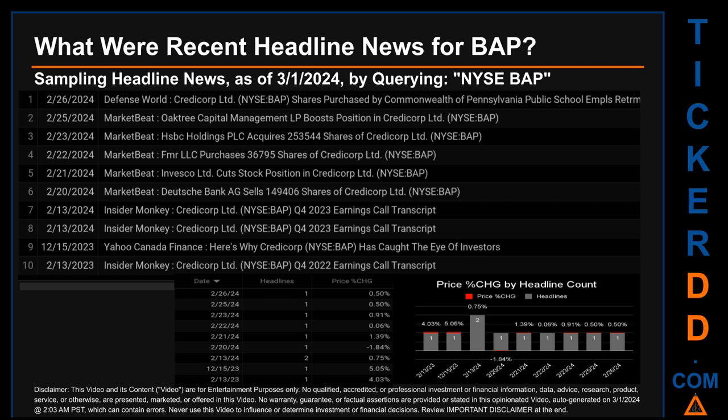Friday, December 15, 2023 was the day with the highest percentage change in price when comparing opening versus closing price for the ticker, seeing a drop of minus 1.84 percent, with BAP opening at $143.13 and closing at $150.36. There was one found headline when Yahoo Canada Finance published: 'Here's why Credit Corp has caught the eye of investors.' Tuesday, February 20, 2024 also saw a drop of minus 1.84 percent, with BAP opening at $170.21 and closing at $167.07, with one headline from Market Beat: 'Deutsche Bank AG sells 149,406 shares of Credit Corp Limited.'